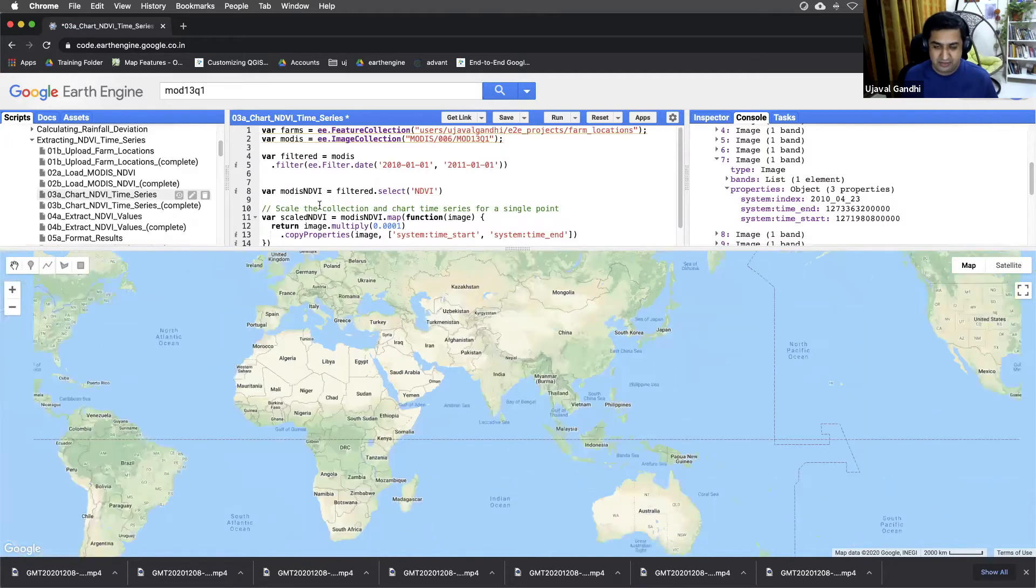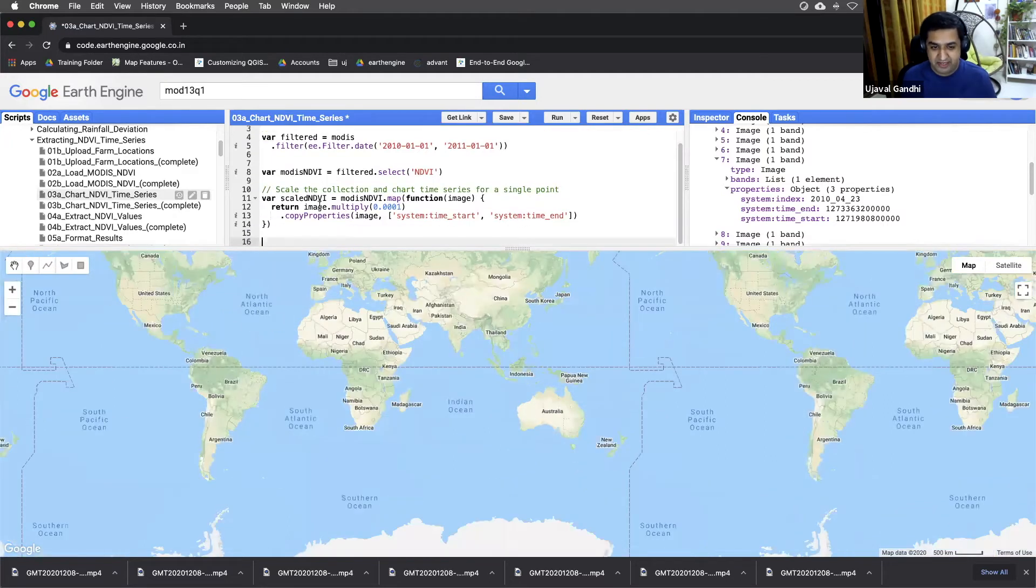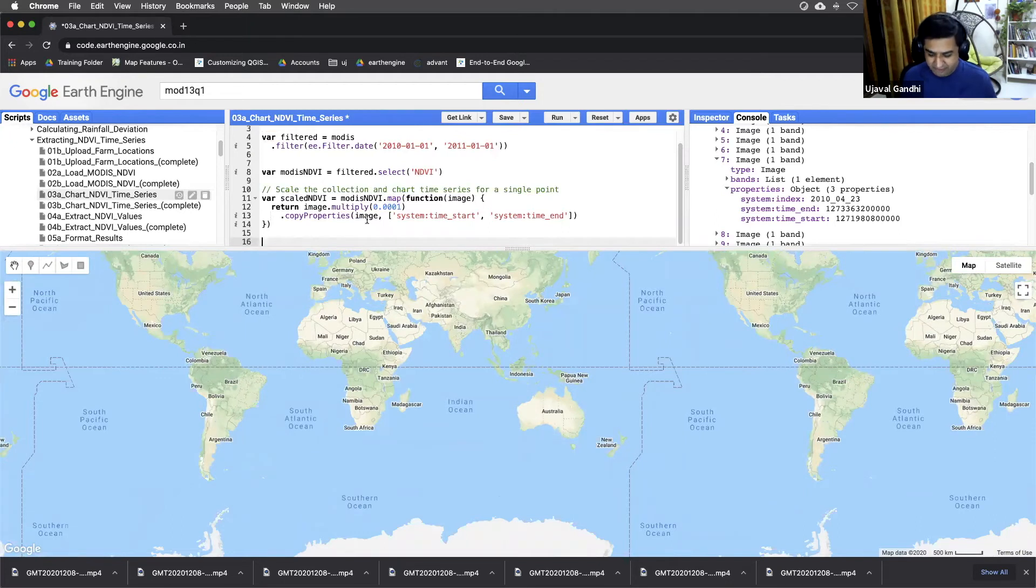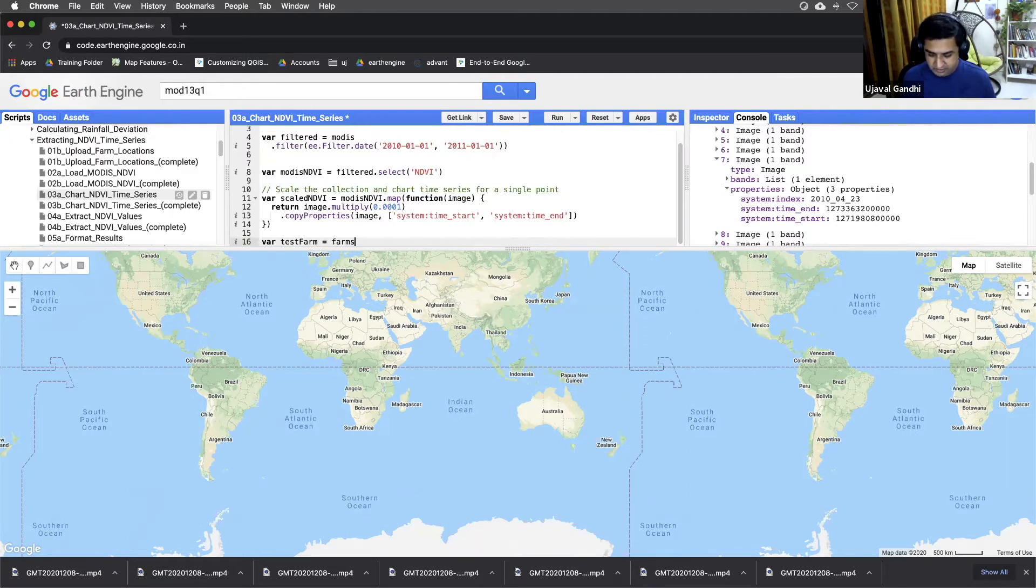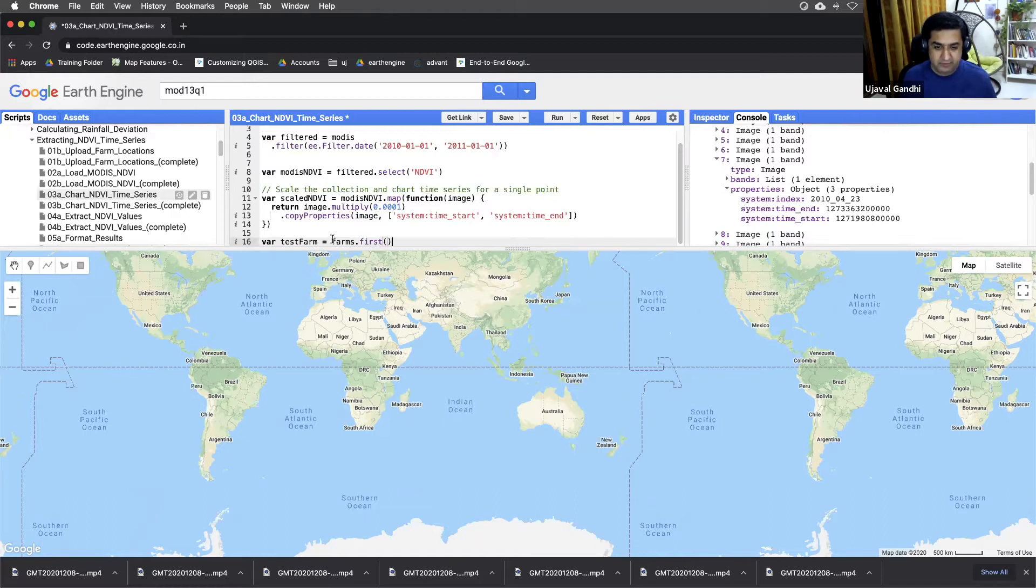Let's just try to chart NDVI at one of the farms. So we'll just do a test farm. We'll just call .first, take one point out, cast it to the .feature.